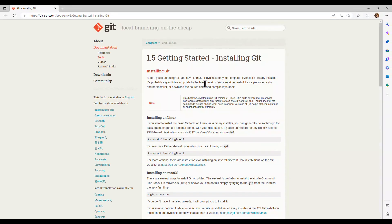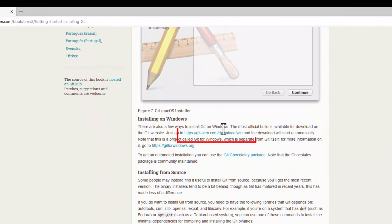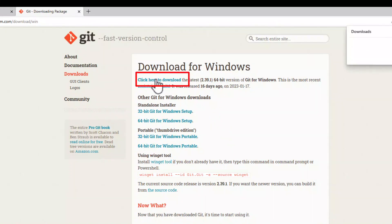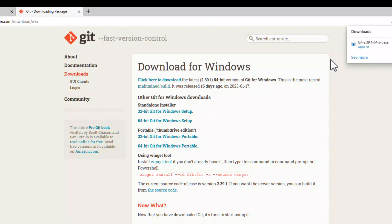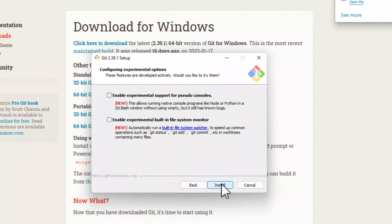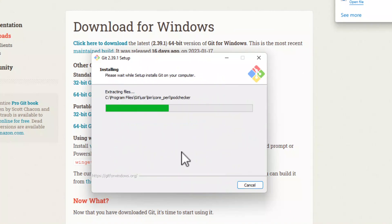Click on Install to open the website. Find the Windows version of the setup and click on the link. Execute the downloaded file and install Git. Click on Next and keep the default settings.